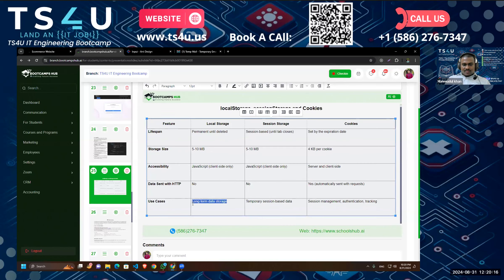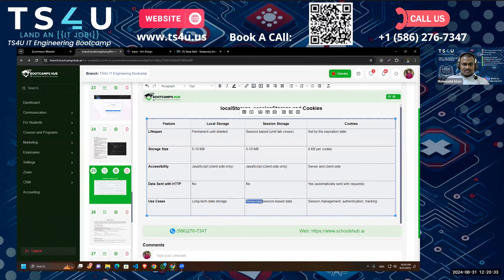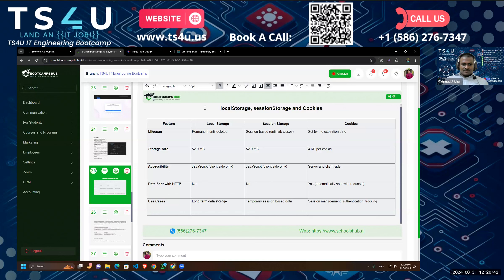For use cases: local storage is for long-term data storage. For example, in an e-commerce site for the cart — when the user adds a product to the cart, we want to use local storage. For session storage, we want to store temporary session-based data. For example, if we have a multi-page form with multiple steps, when the user enters the first step and moves to the second and third...